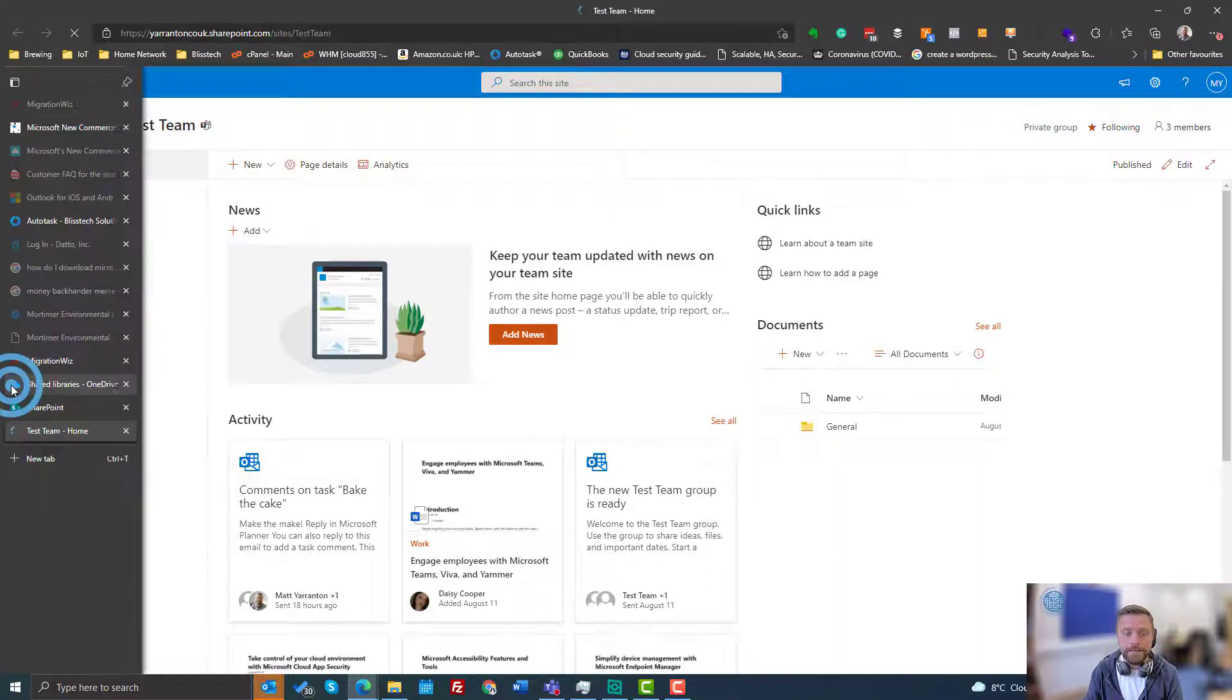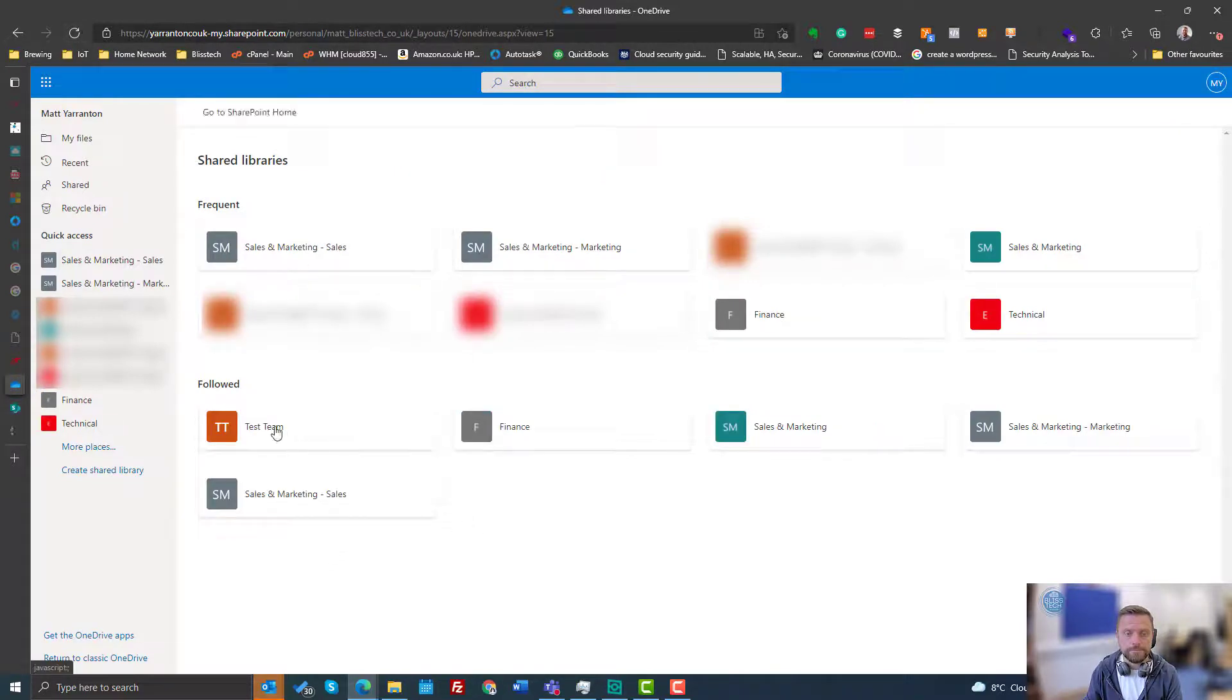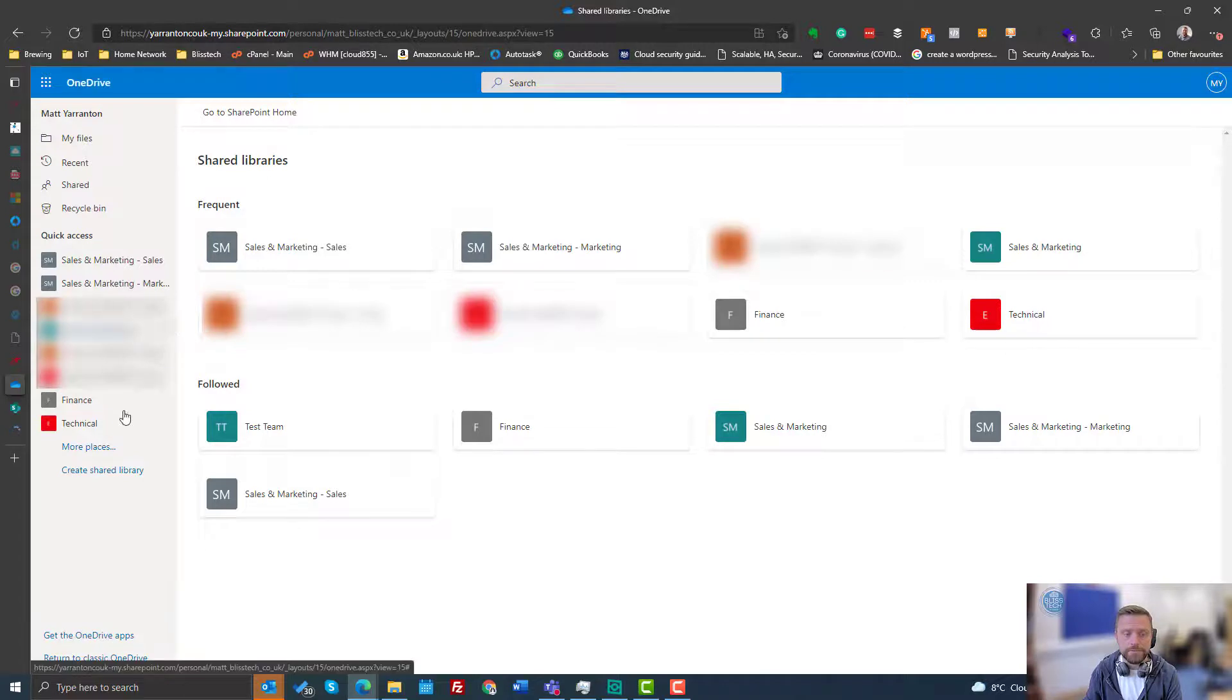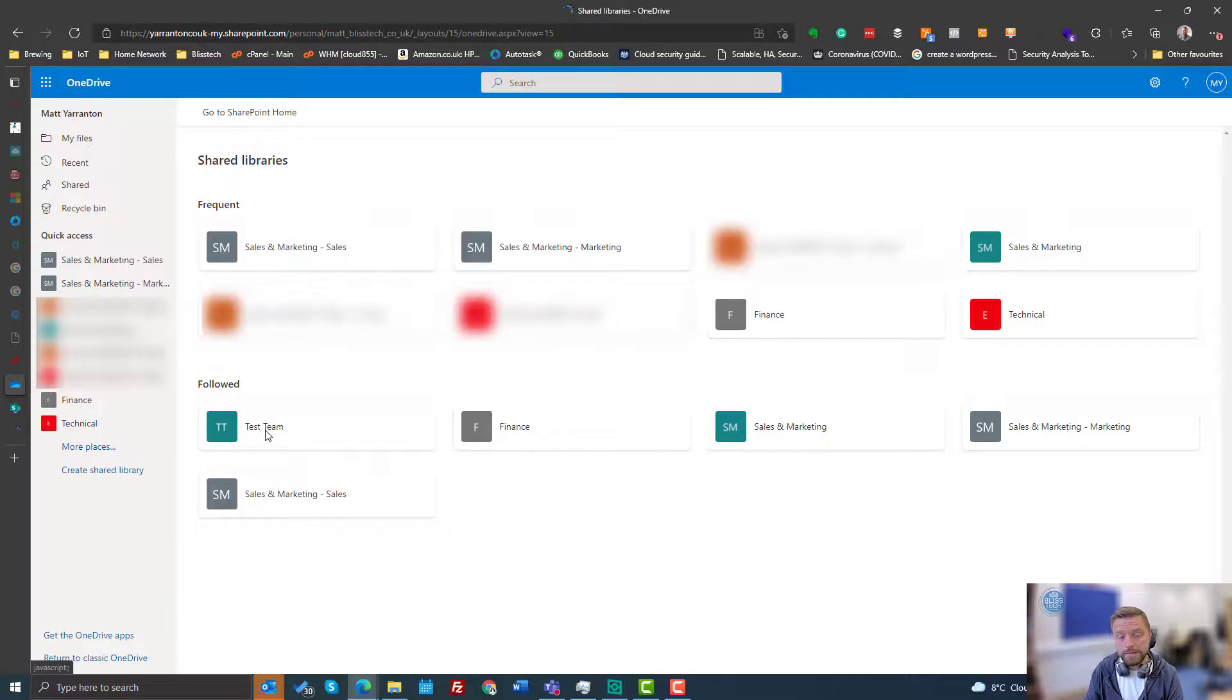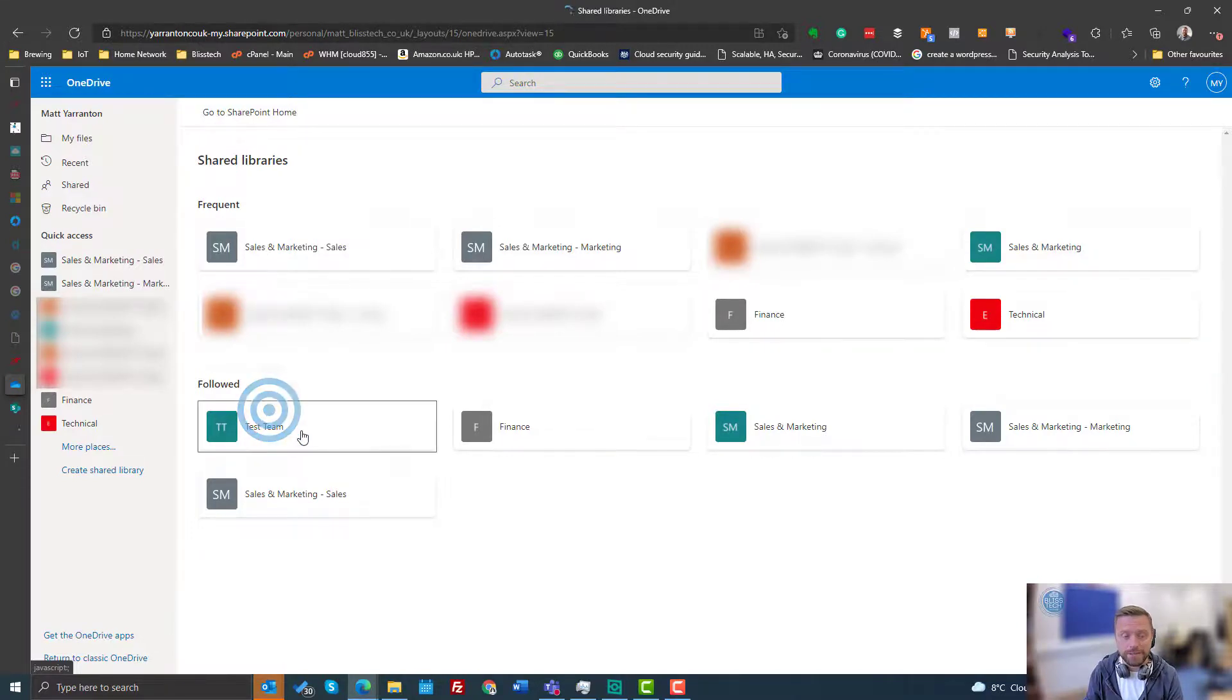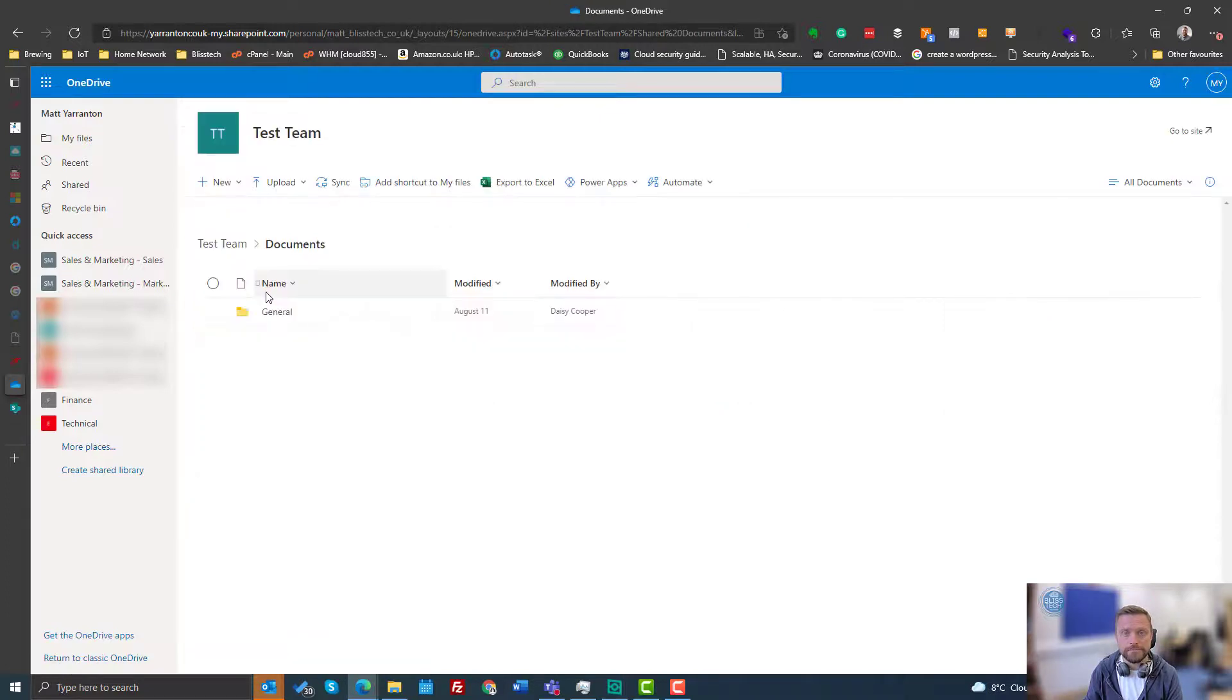And if I go back to OneDrive now and refresh, I'm seeing our test team is now under the followed sites. It's still not displaying in quick access because it hasn't been determined that we need to access that quickly because we don't access it frequently, but it can be accessed through here. And we can just click on there and go in and access the documents for that site.